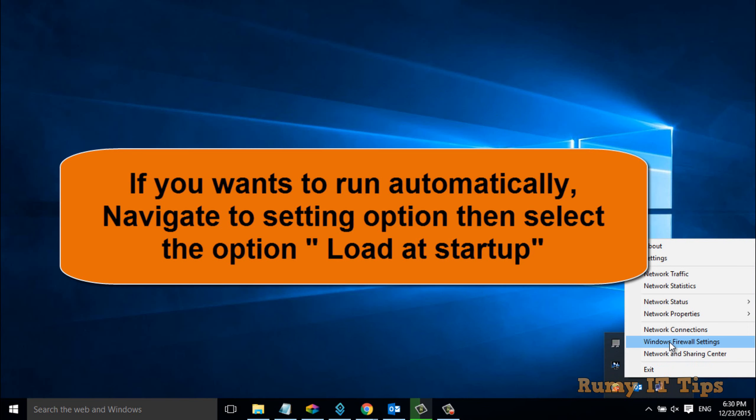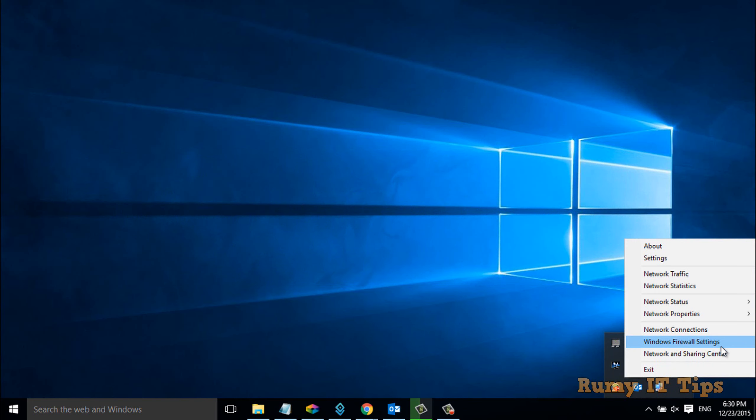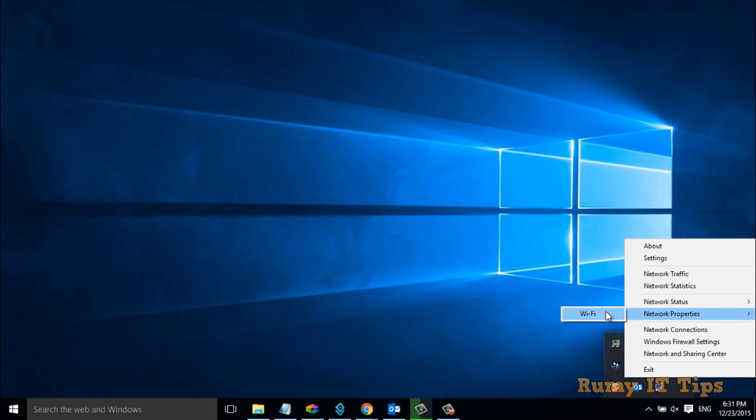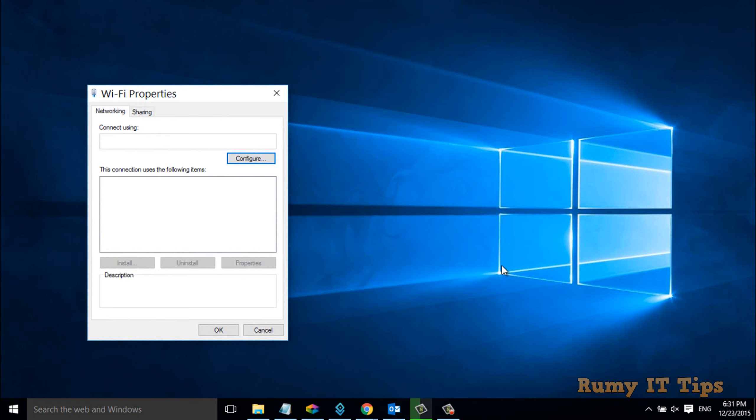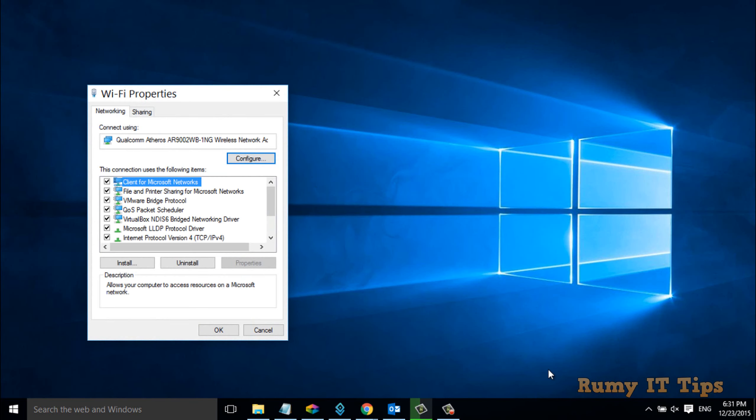You also have options to open Windows Firewall settings and Network and Sharing Center from here. If you want to access network properties, just select that option and it will open your WiFi properties directly.